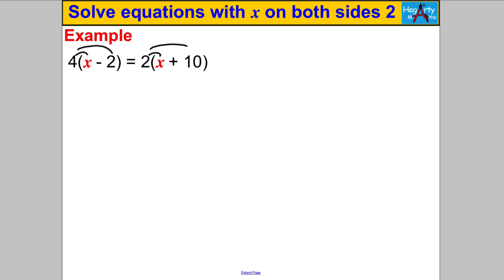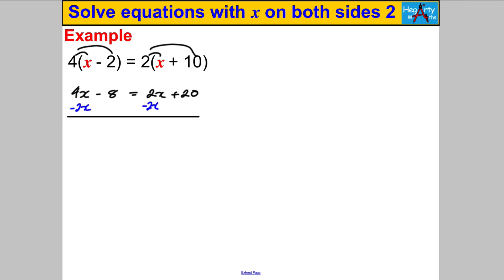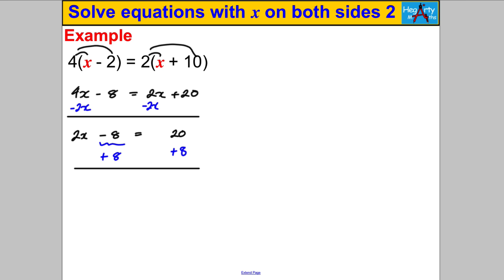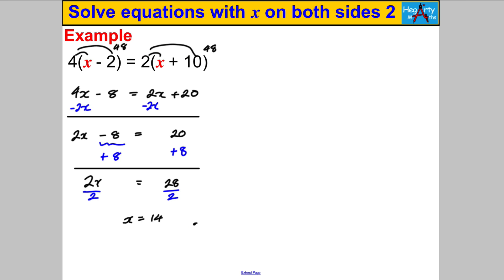Next one — pause and have a go yourself. We've got brackets on both sides. Multiplying out gives 4x − 8 = 2x + 20. Subtract 2x from both sides: 2x − 8 = 20. Add 8 to both sides: 2x = 28. Divide both sides by 2: X = 14. Double check: 14 − 2 = 12, 4 × 12 = 48; 14 + 10 = 24, 2 × 24 = 48. Smiley face — checked!